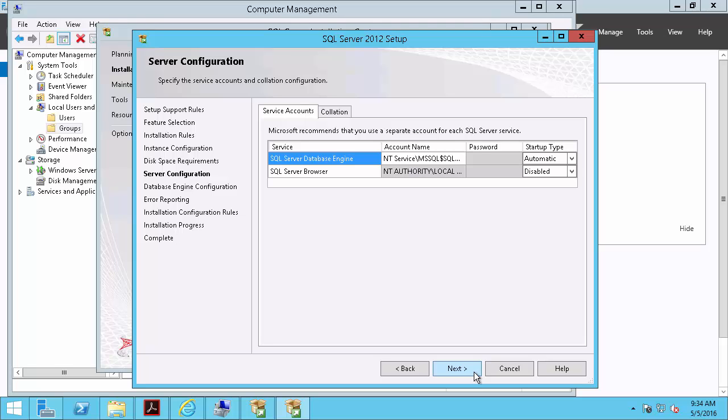And it's in our best practices to run the SQL database engine as a relatively low privileged account. So this network service is going to work. I'll leave the server browser disabled because it's unnecessary for SQL databases to function when they're on the same machine as the AF Server.